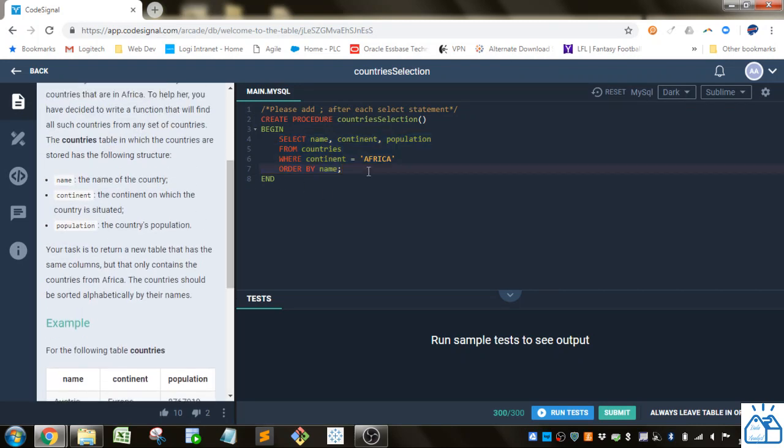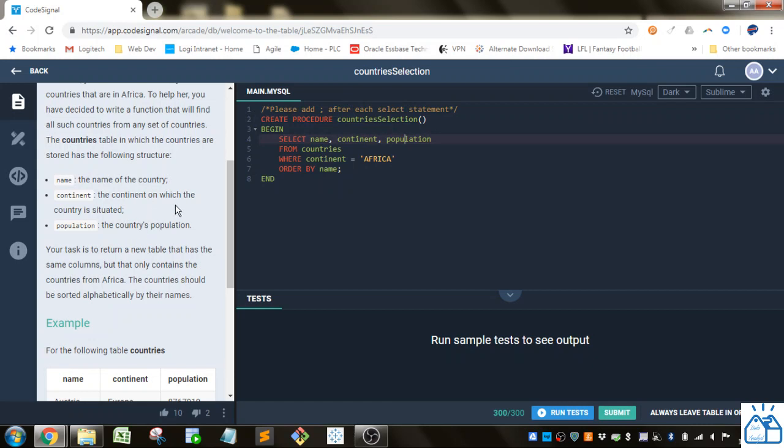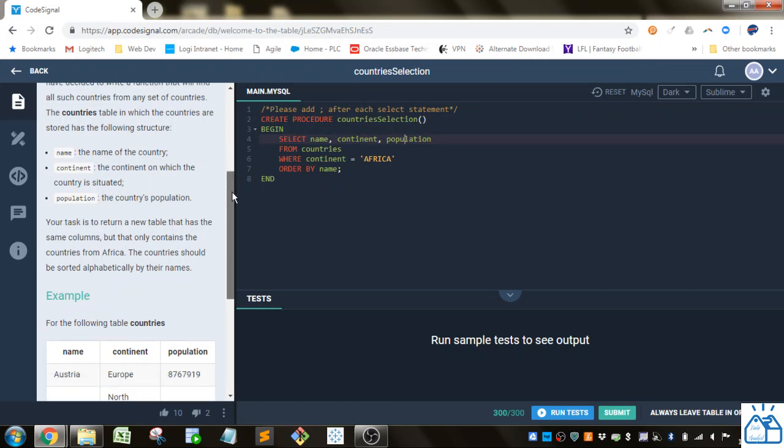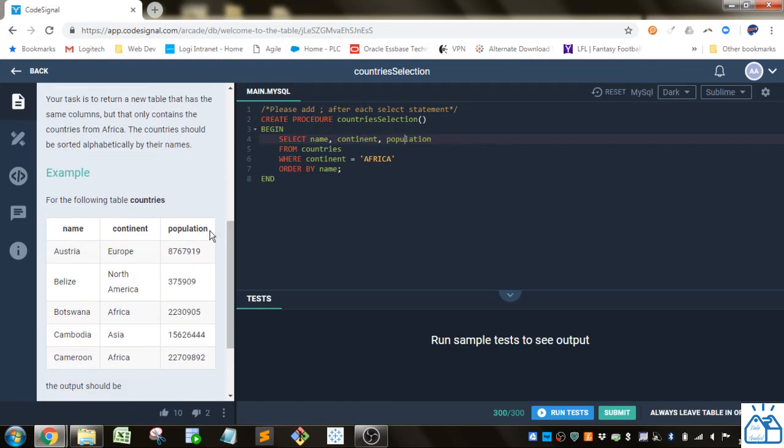So how I solve this: they create the stored procedure for you and then I do SELECT. We did name, continent, and population, but you could just put star because we're selecting all the columns in this table. The table name is countries, so you do FROM countries.